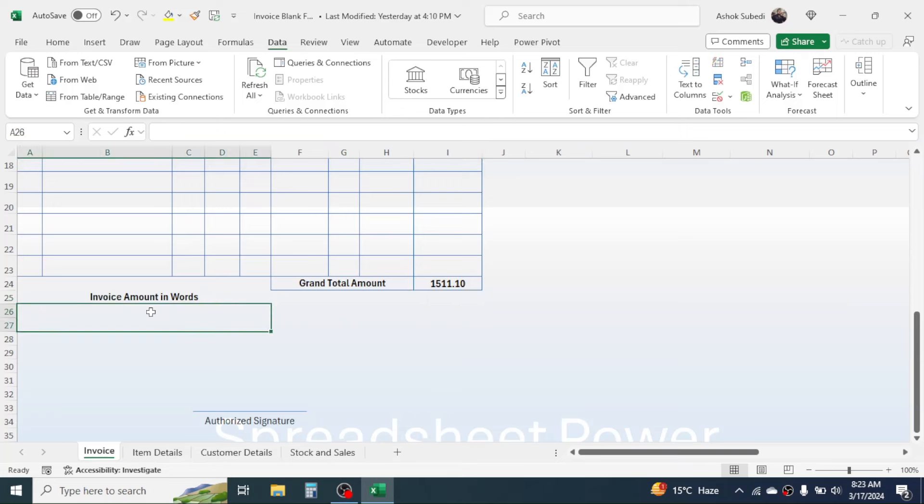For the invoice amount in words field, we need to create a custom function to convert the numeric currency value to word format. We will learn how to do this later.